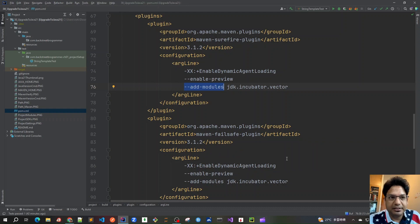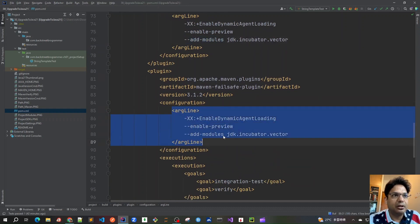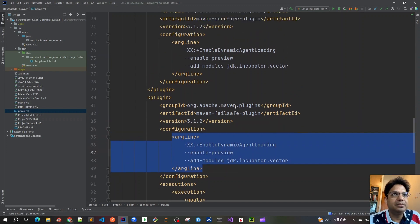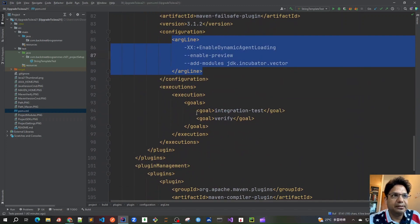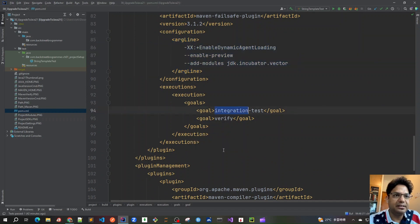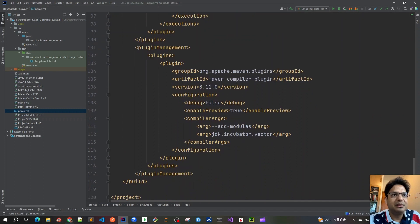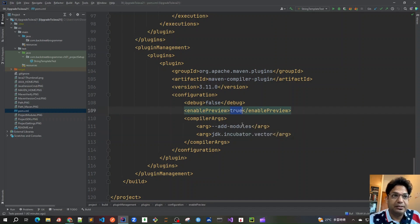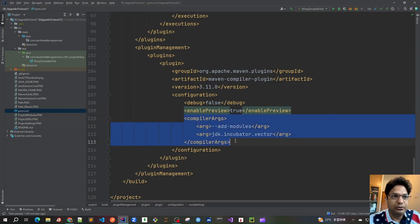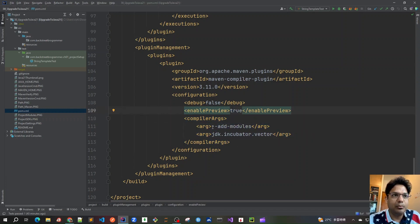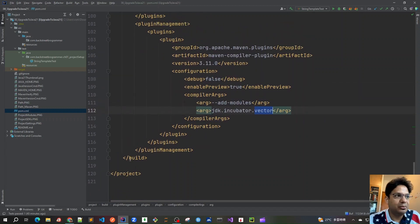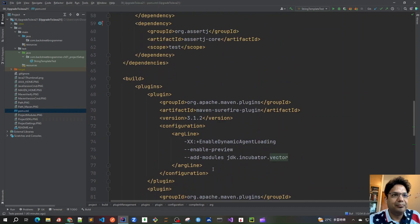The Failsafe plugin, used for integration tests, has the same arguments configured as Surefire — enable dynamic agent loading and enable preview — and I've also explicitly mentioned the goals: integration-test and verify. Finally, the most important part is the compiler plugin. In the compiler plugin I've marked enable-preview as true so the preview features compile, and for compiler arguments I've added --add-modules jdk.incubator.vector so the Vector API incubator module is available at compile time.